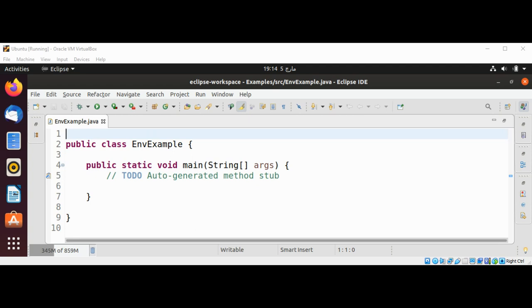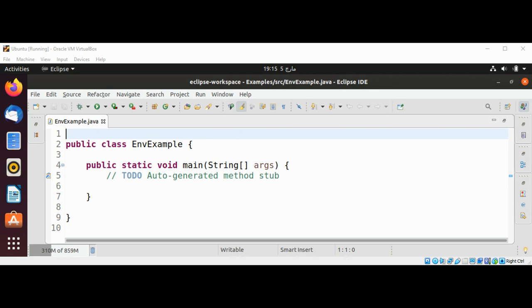In this video we will learn how to get value of environment variables from our Java program. Environment variables are used for customizing computer users' runtime environment. The environment variable PATH determines where the system looks for executable programs.